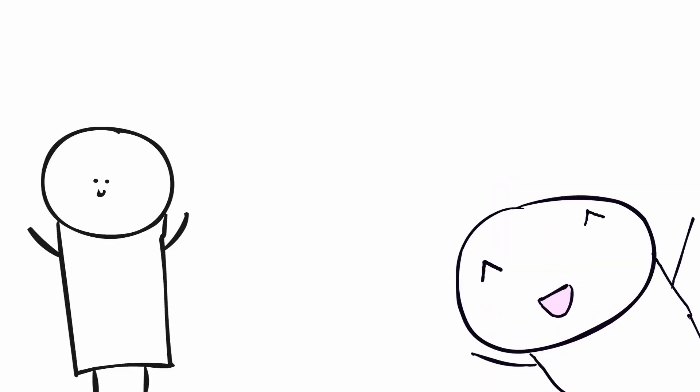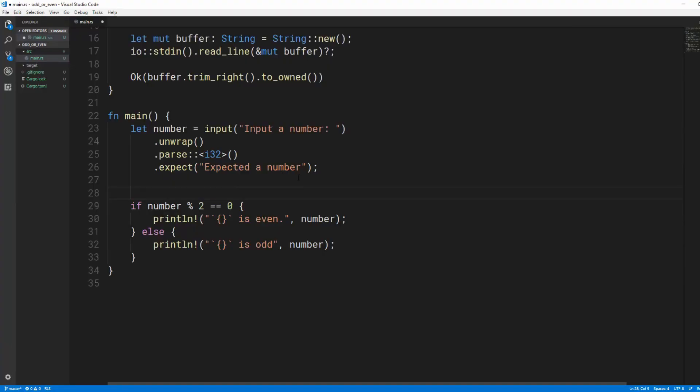This was pretty short, but there is a little more we can learn while we're here. In other programming languages, this construct is usually called an if statement, not an if expression. Other languages also might call this a ternary expression.